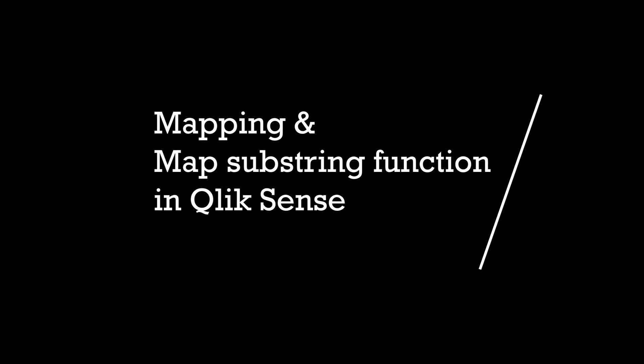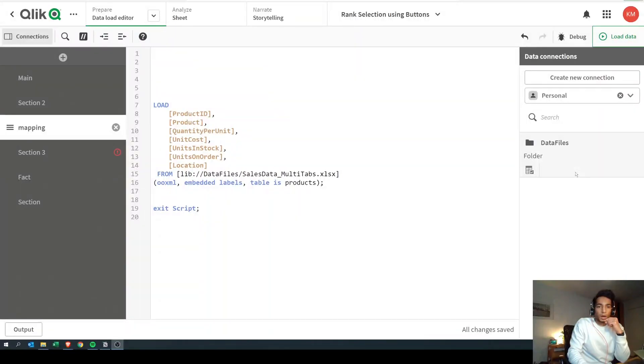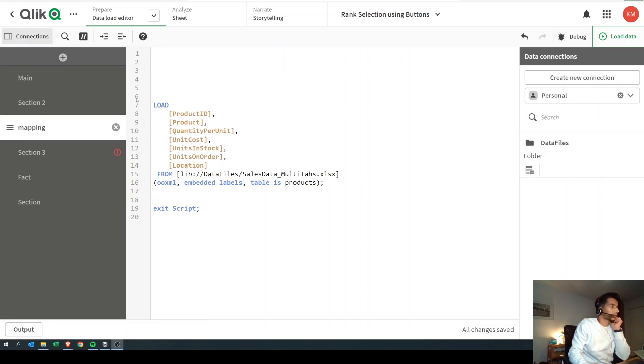Hey guys and welcome back to the channel. I get a lot of questions on how to use mapping, so I thought we would look into all things mapping in this video. We're going to look at how to use the mapping function, how to use map substring, and how they can be super useful in your script. So let's get into it.